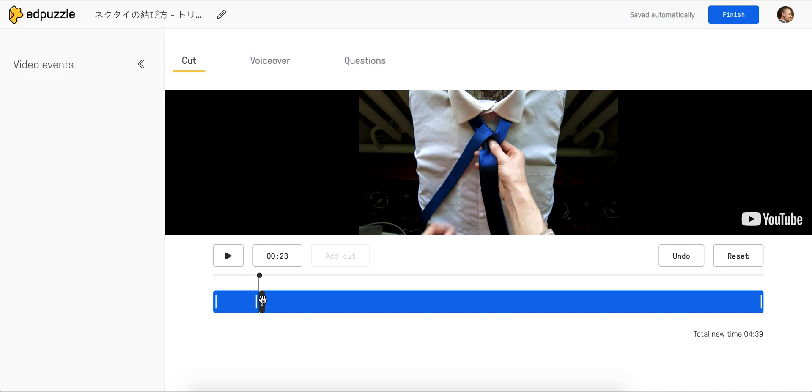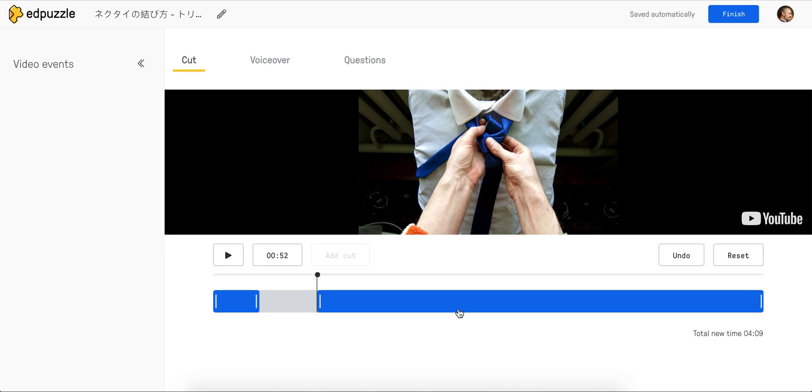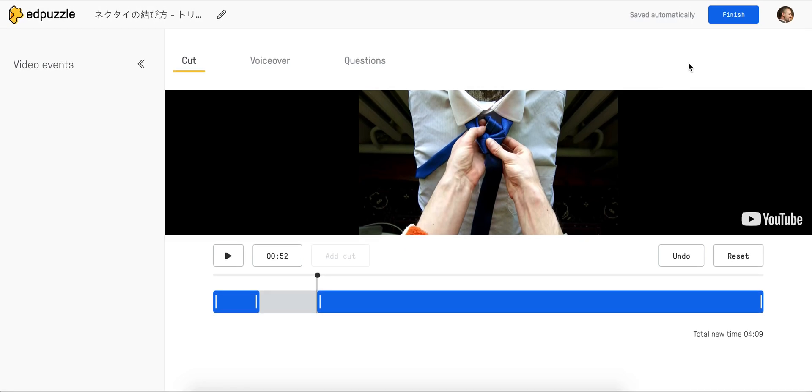For now, I'm just going to arbitrarily choose a time and say that the video between 23 seconds and 52 seconds is not something I want for my students. So I've created this gray gap. From there, I can continue to cut. If that's it, then I'm done. I can click on finish and those seconds in between will be removed.